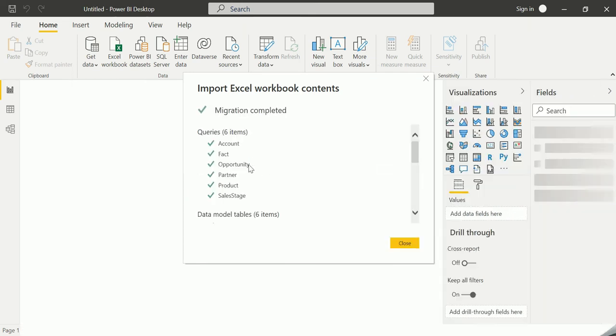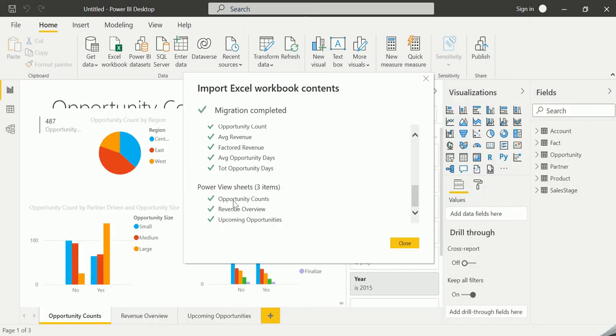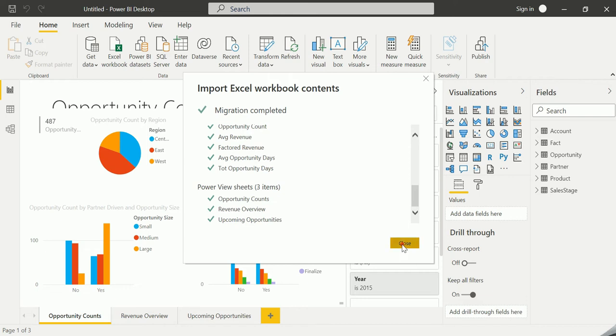It is generating the queries and creating the reports. There are three different sheets, namely the Opportunity Counts, Revenue Overview, and Upcoming Opportunities. Just click on Close.